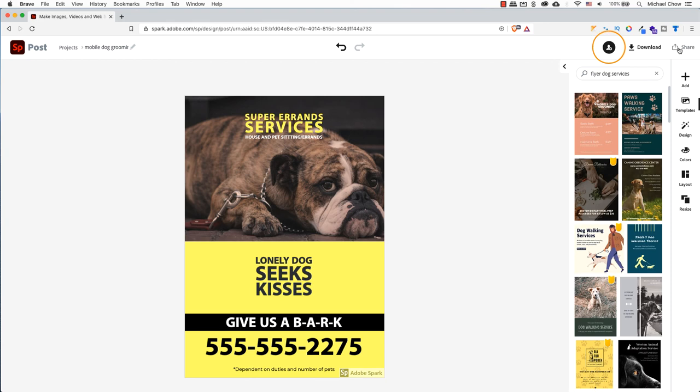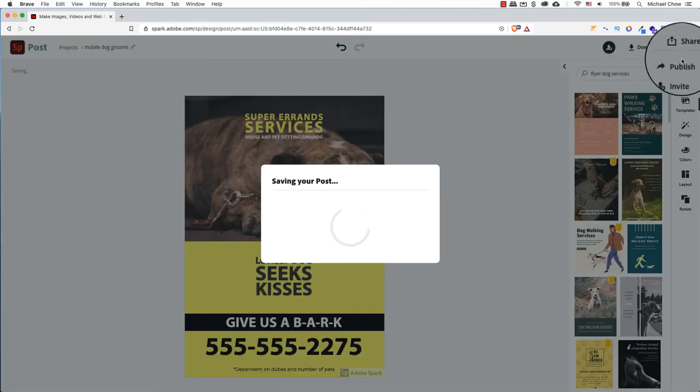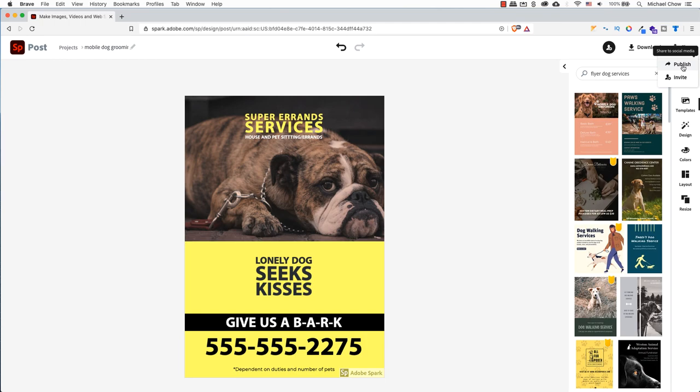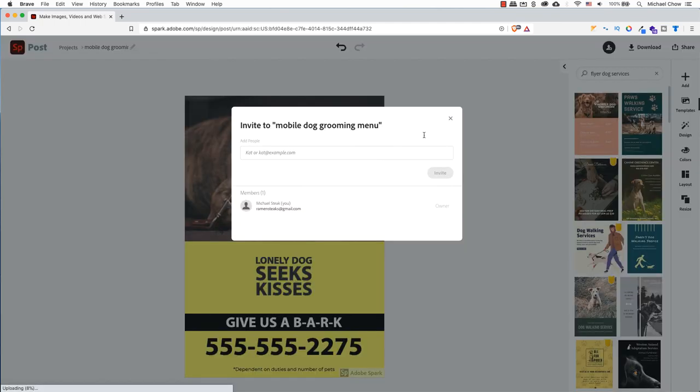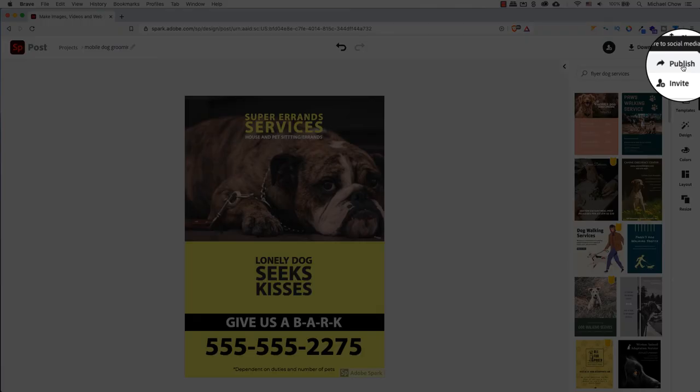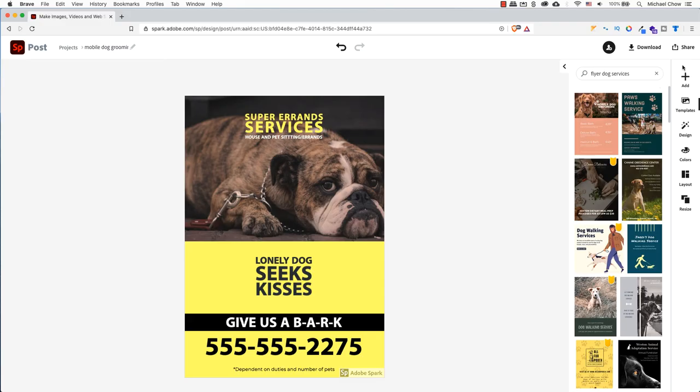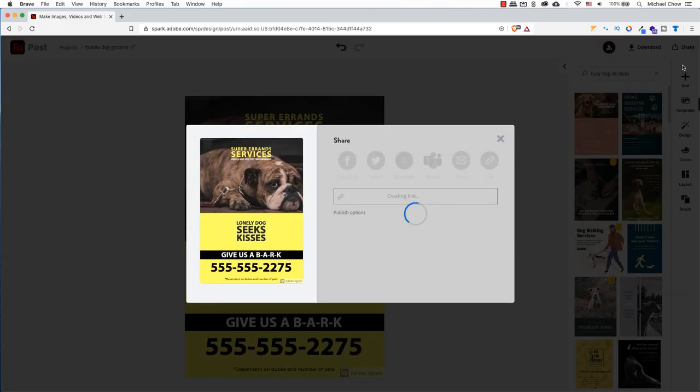If you'd like to share this with somebody, click on the icon beside download on the left-hand side. Or click on share. And scroll down to select share. If you want to post this flyer on Facebook or any other social media platform, click on publish.